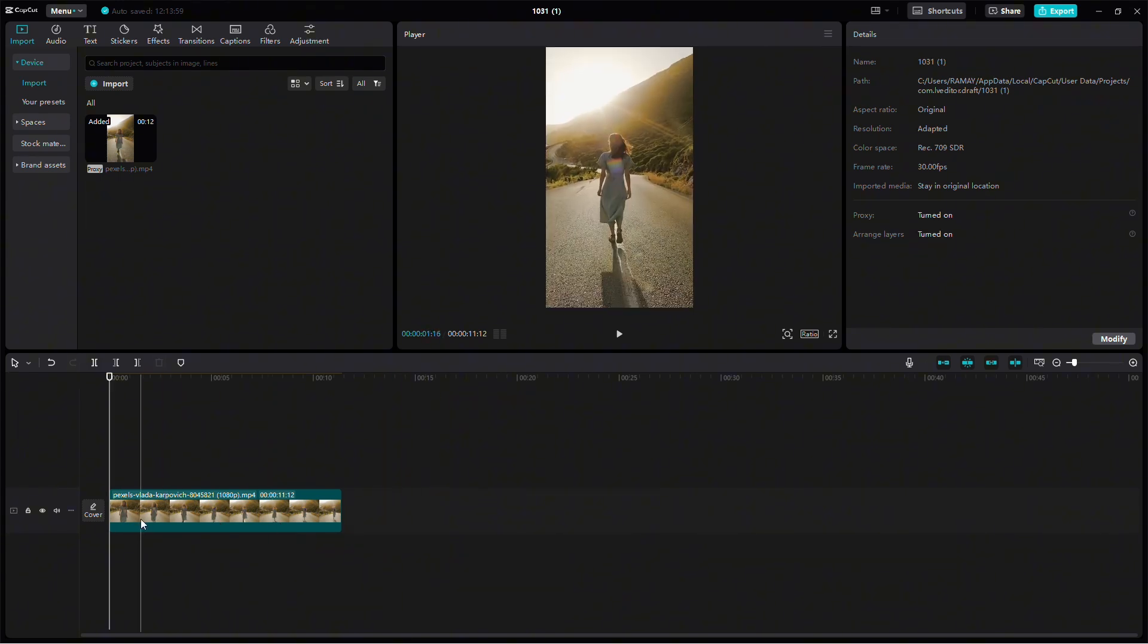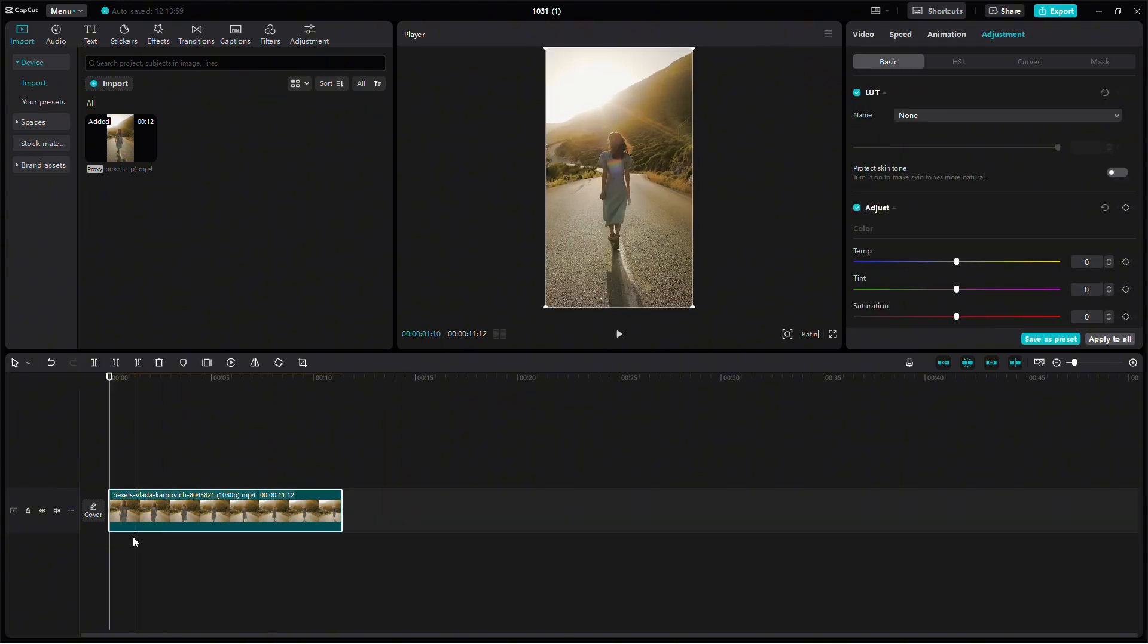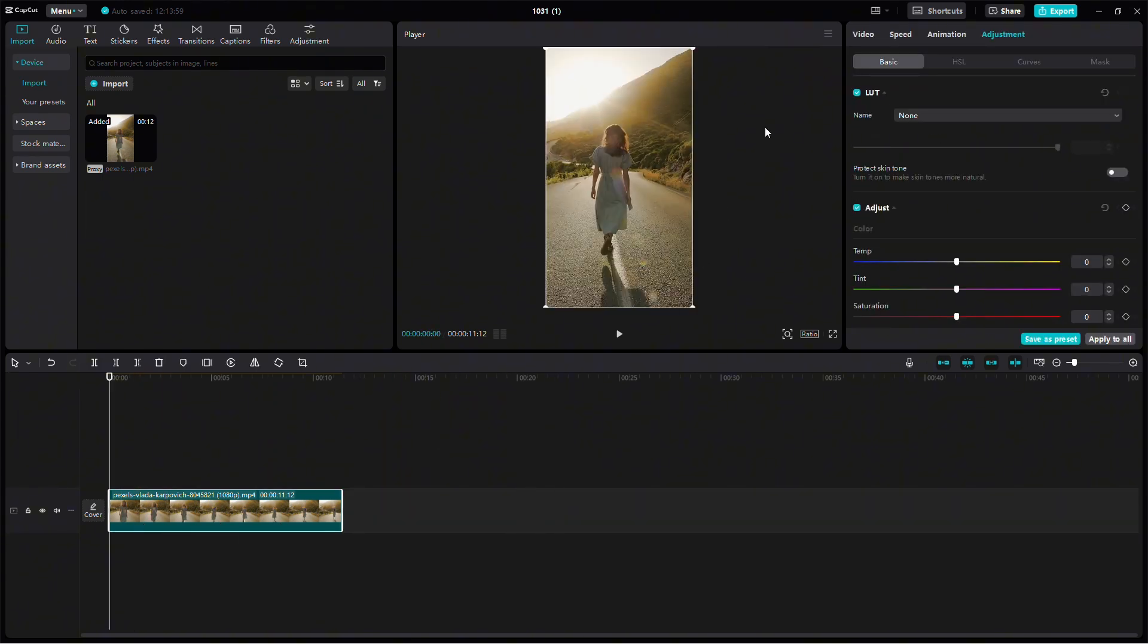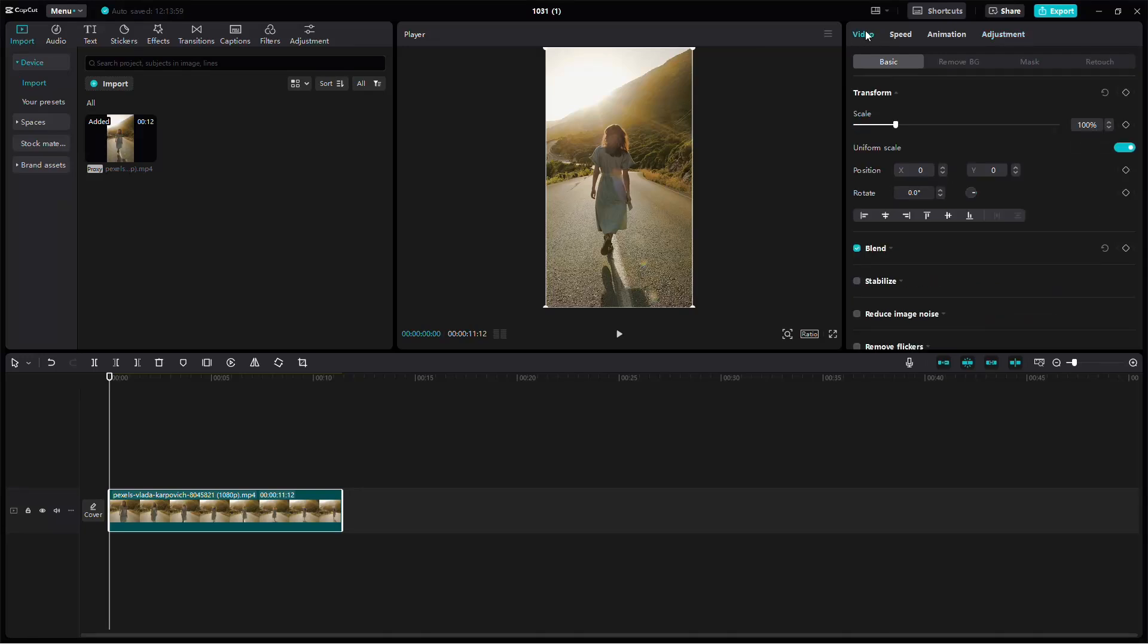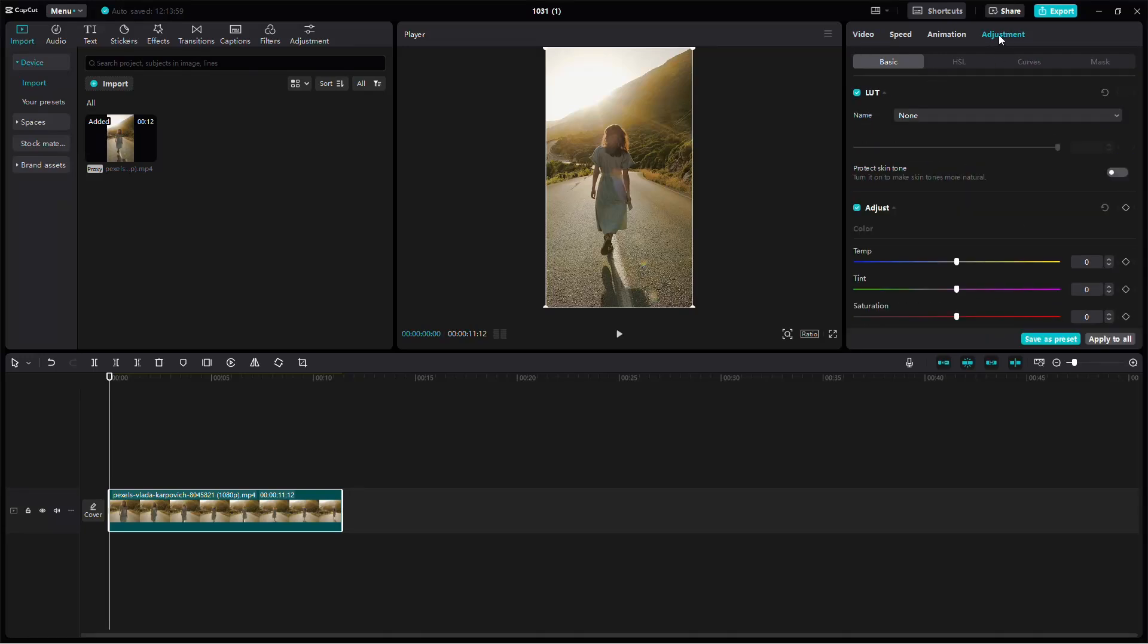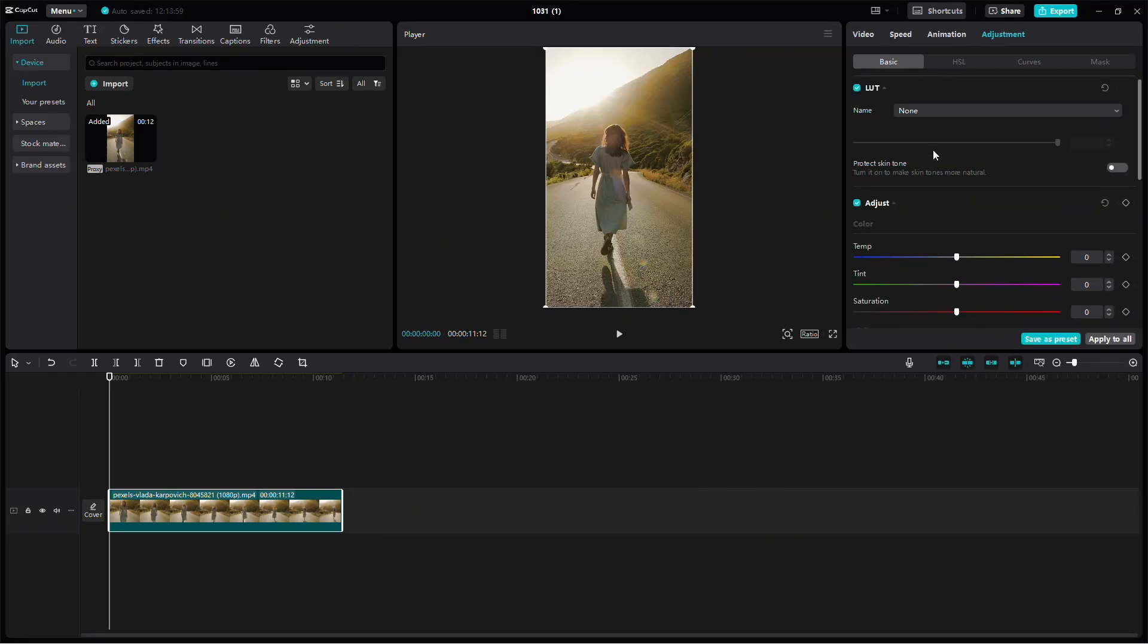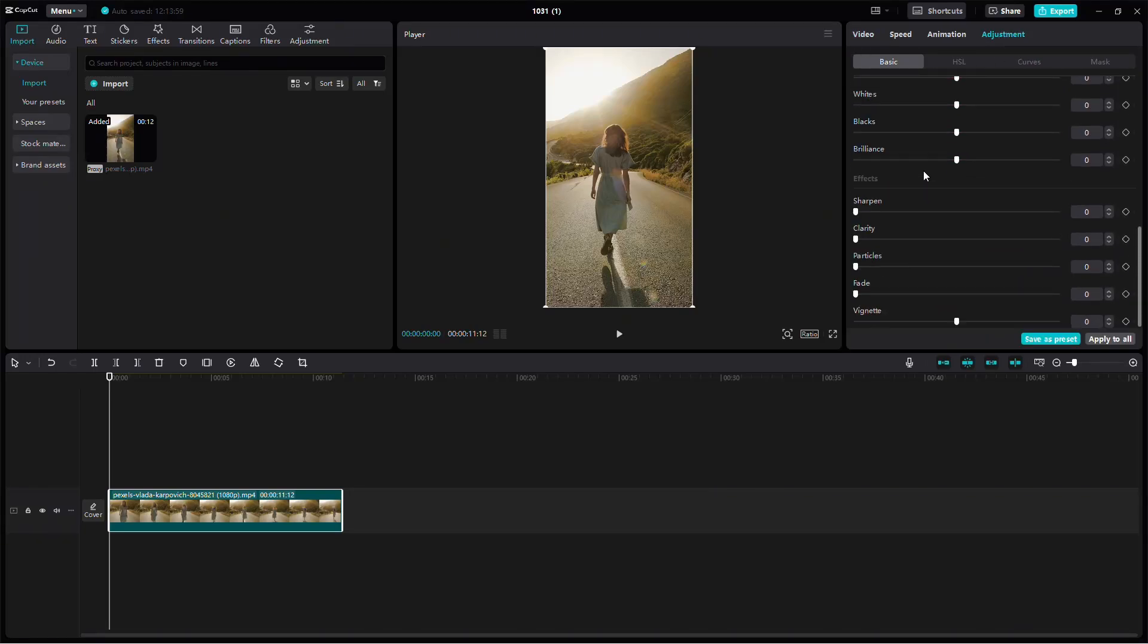Now, in the top right corner of CapCut, find and switch from the Video tab to the Adjustment tab. In this section, scroll down until you see Sharpen.